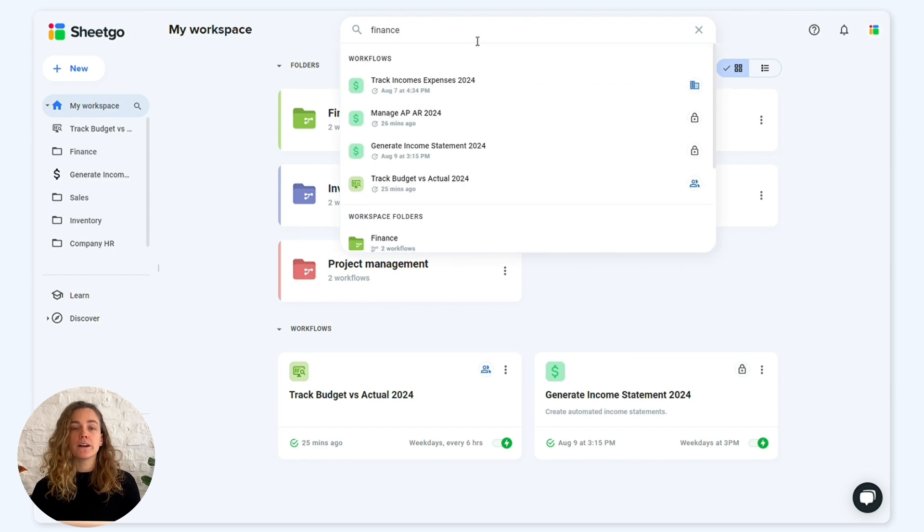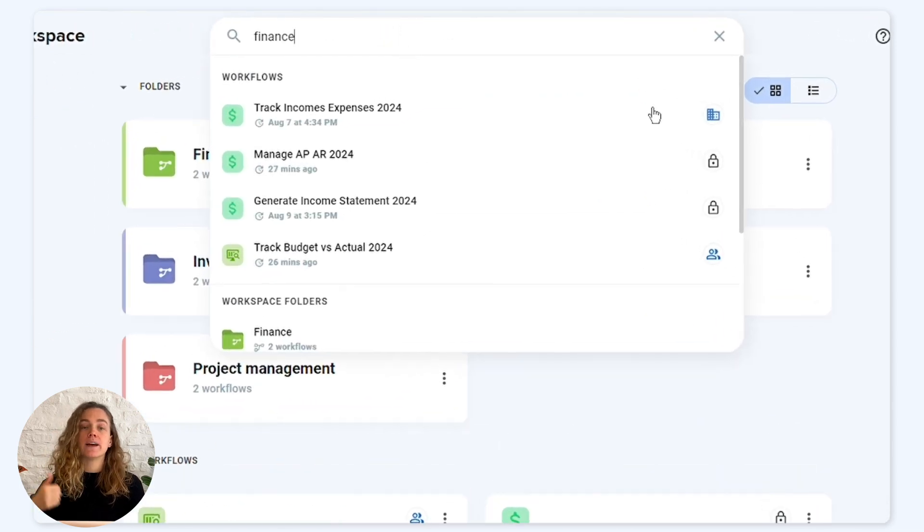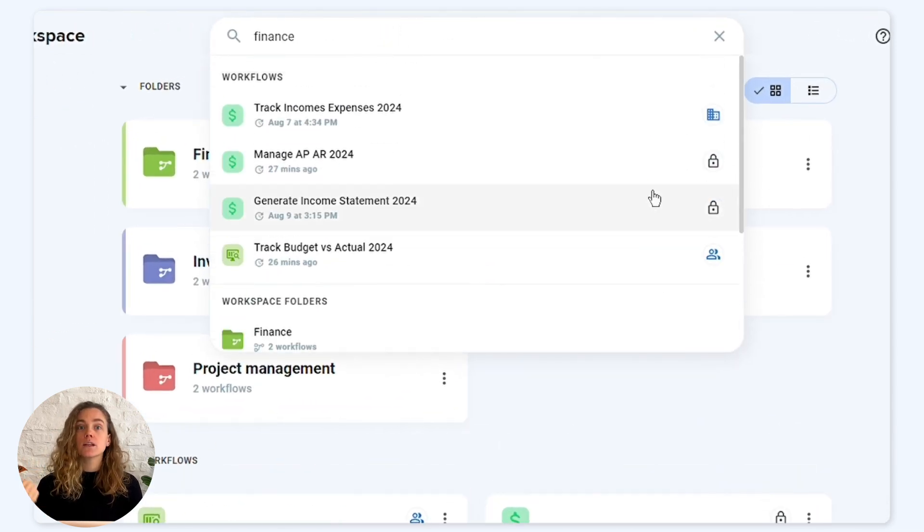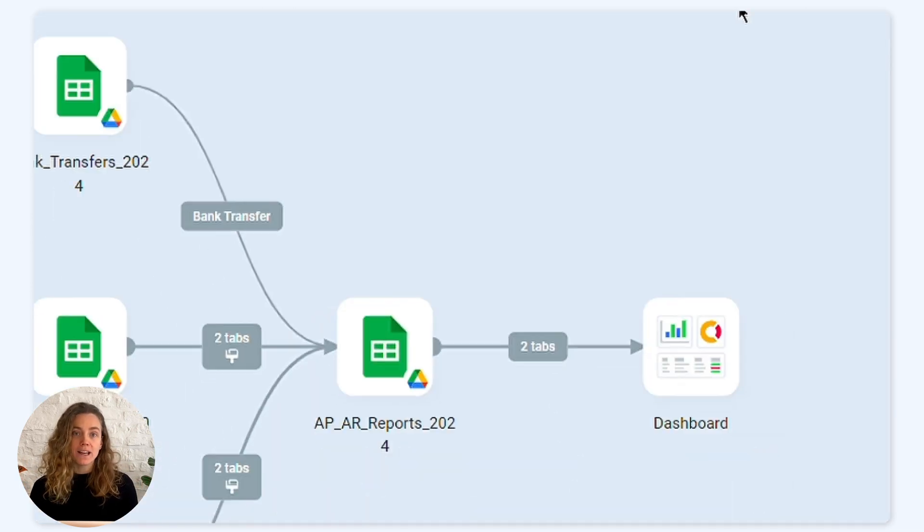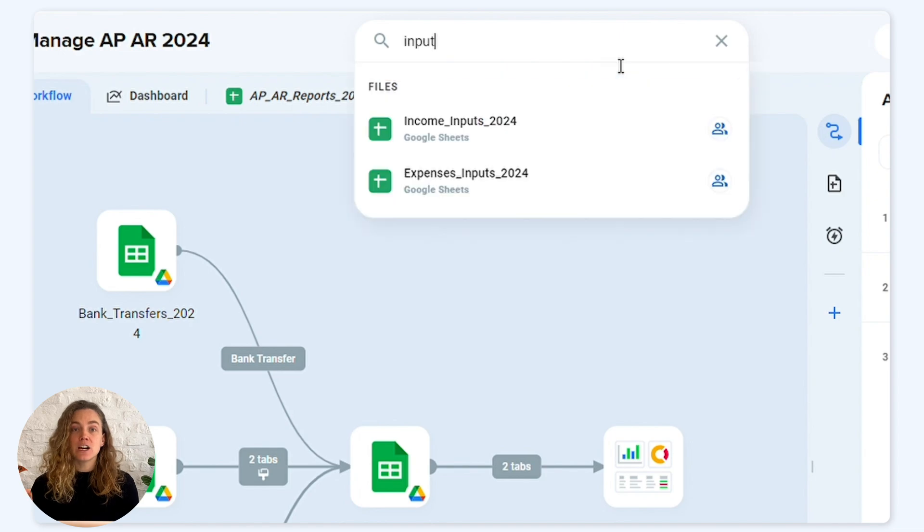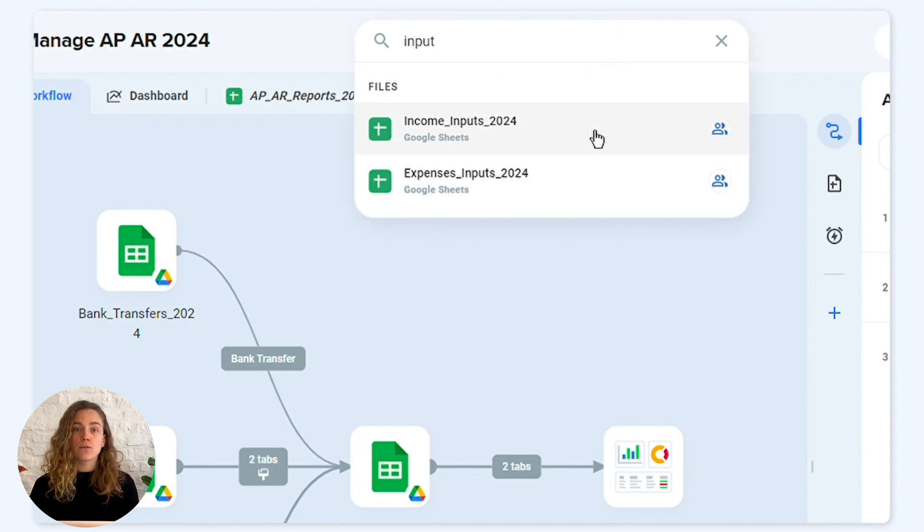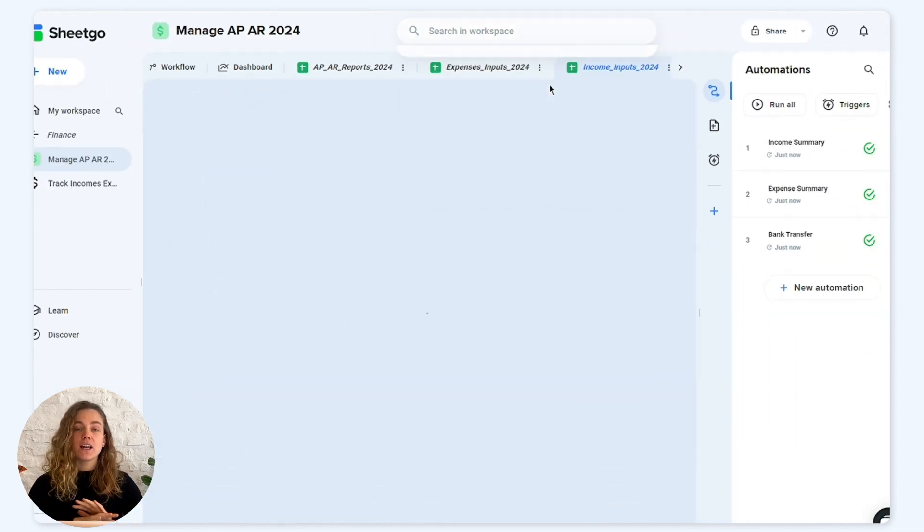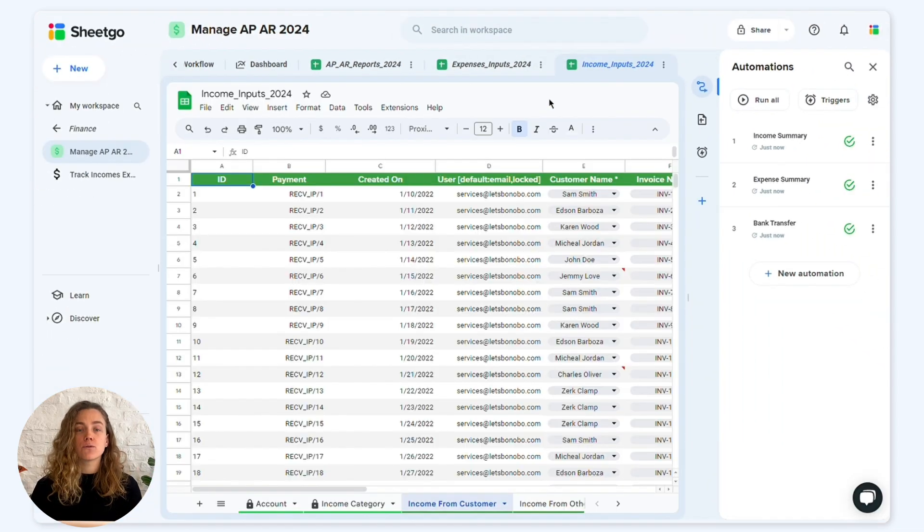The workspace bar enables you to find workflows, templates and folders globally. Additionally, you can conduct a local search within your workflow and find all types of resources.